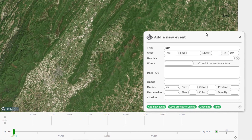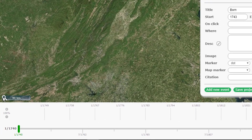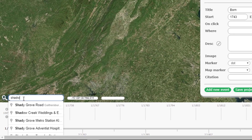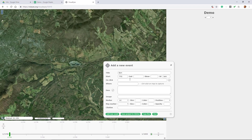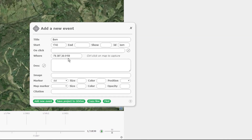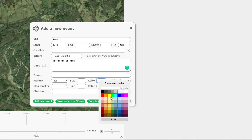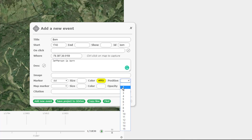Now we find some place where he was born. I could just find it on the map — Shadwell, Virginia, where he was born. I'll hit Control+click and put the latitude and longitude in there. Then we'll say 'Jefferson is born' — this is what will show up in the pop-up box when I click on it. It's going to be a dot and we'll make the color yellow, and we'll put it as the first dot on the row. Let's see what it looks like.